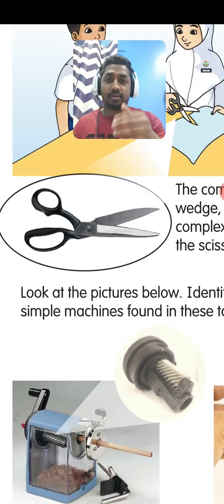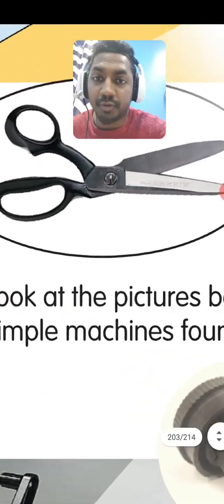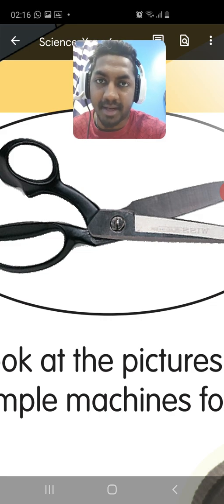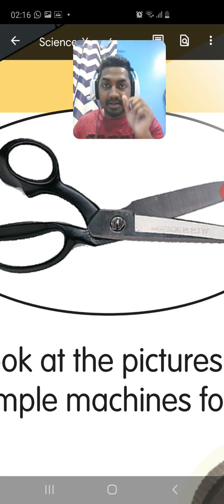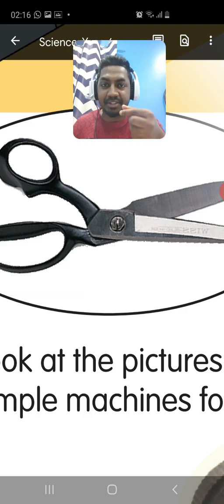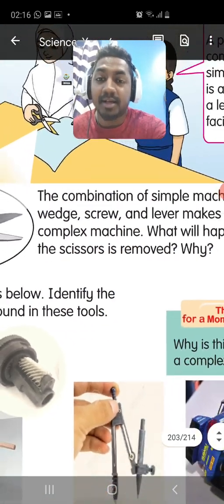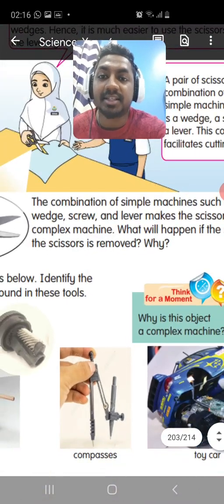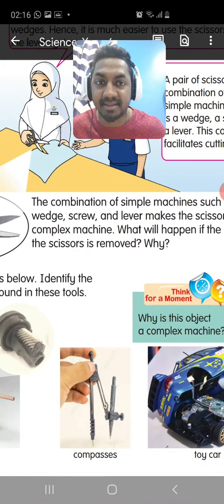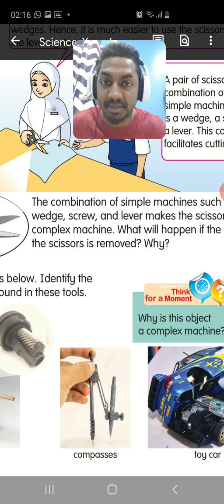The wedge is the cutting part — the inclined plane. Then the screw: you can see the screw in the middle. The fulcrum is in the screw as well; it's the fixed position in the middle, so we call it a lever as well. So the combination of wedge, screw, and lever makes the scissors a complex machine.